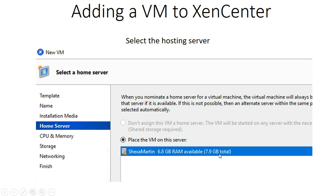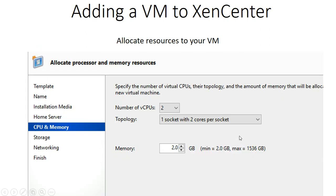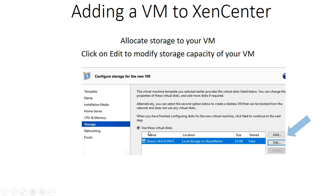The server has a total of 7.9 GB, with 6.8 GB free. From there I can now allocate the number of virtual CPUs — the topology is one socket with two cores per socket — then the memory. I want to use 2 GB for this Windows 10 virtual machine.